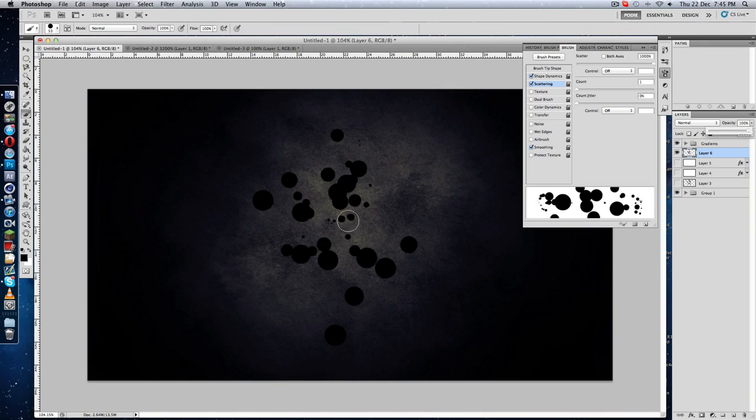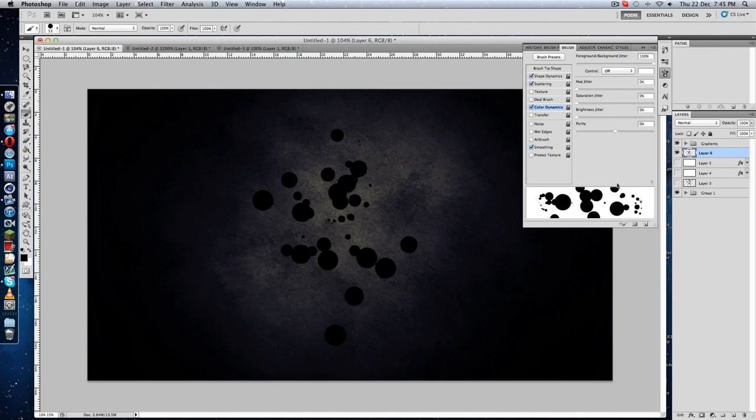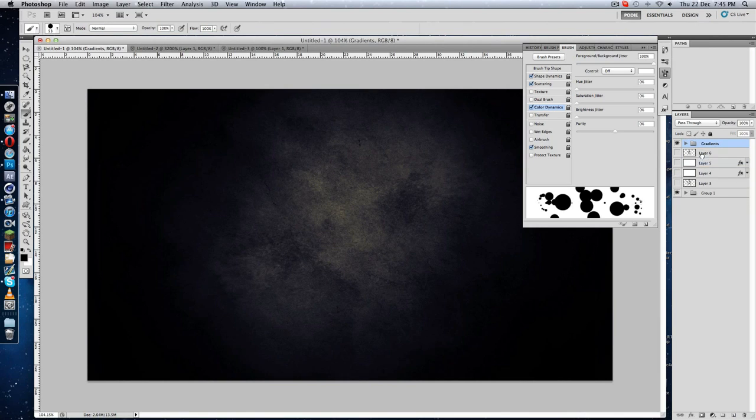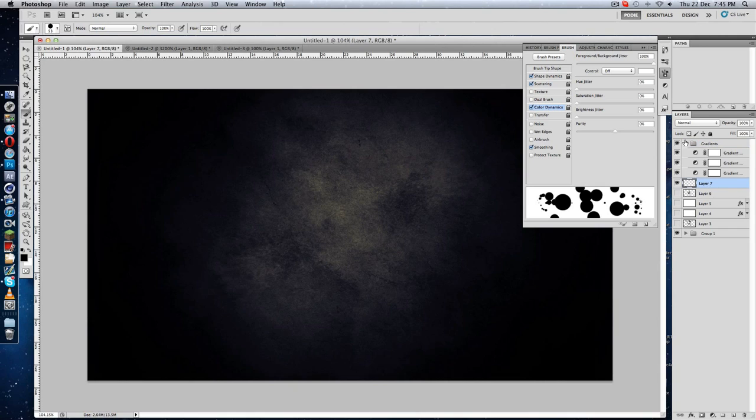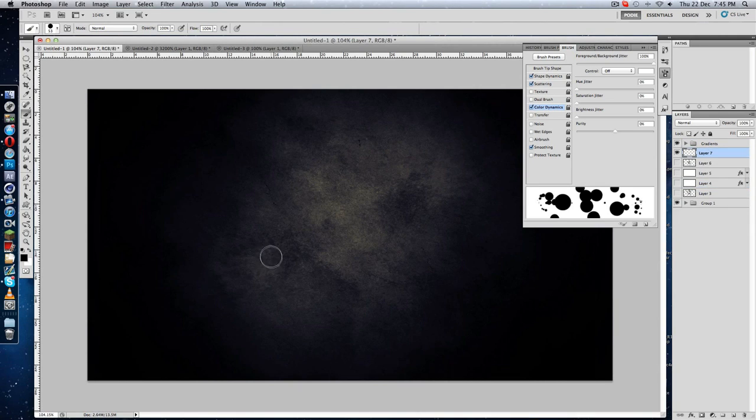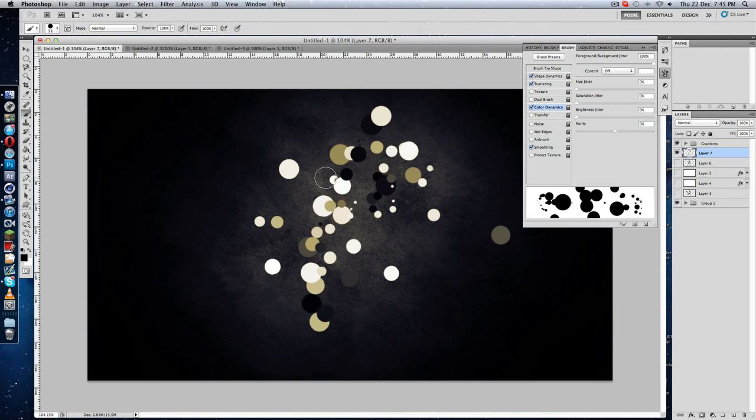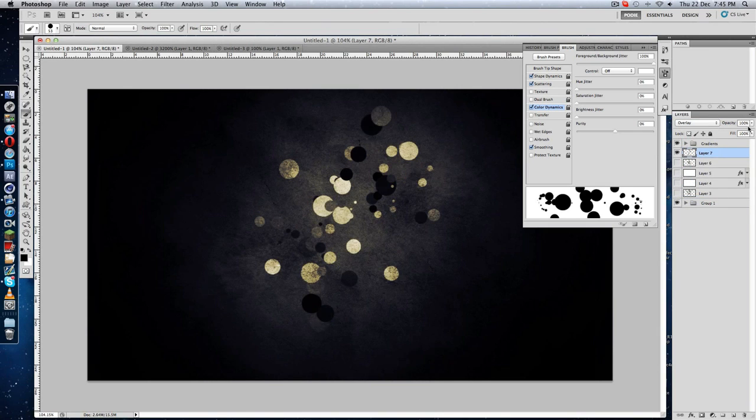You can also make multi-colored circles by clicking here, Color Dynamics, and the Foreground/Background Jitter 100%. If you click here and drag it up you will get colorful circles. Go to Overlay and opacity down a bit, it's pretty nice.